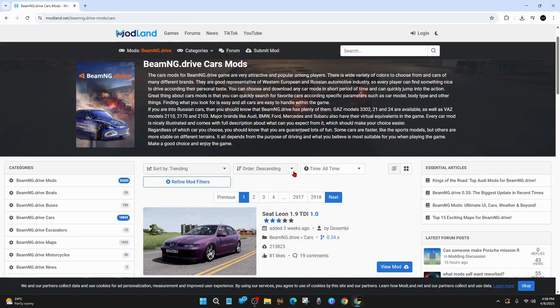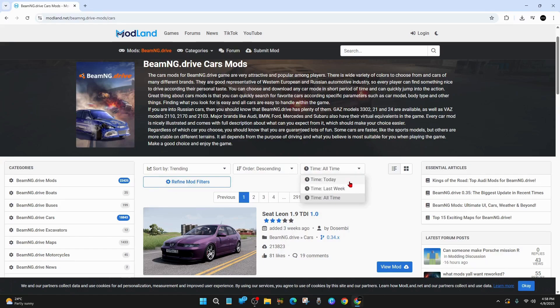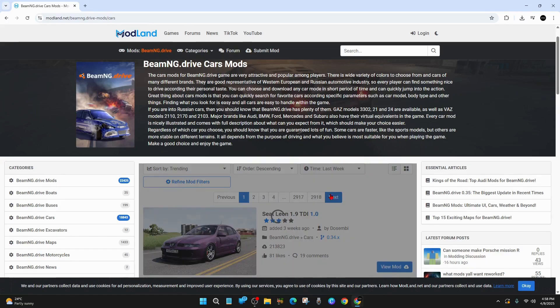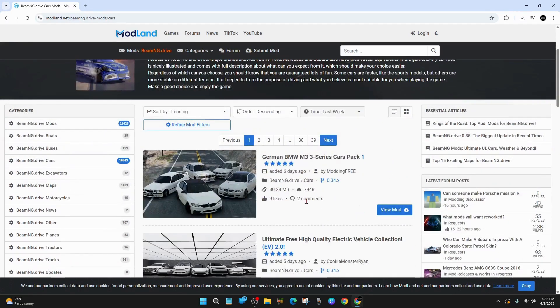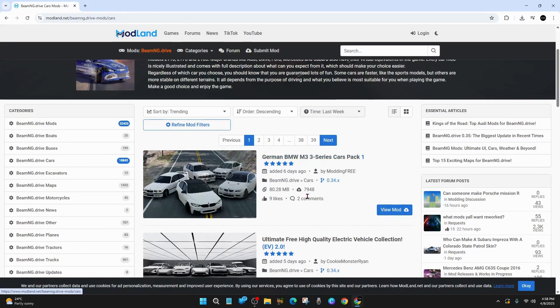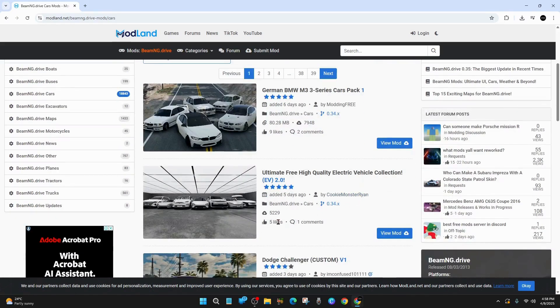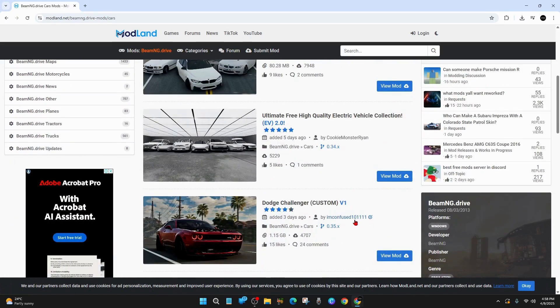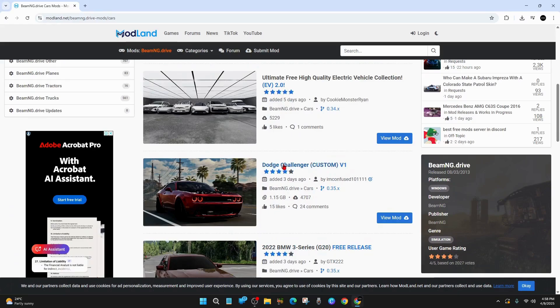And you've got some more filters here. So we can do descending or ascending. Time, today, last week or all time. We can do last week if we like. And another cool thing, we can see the comments in these as well. So you can see there's 9 likes and 2 comments. Scroll down, 5 likes, 15 likes and 24 comments. It's the Don's Challenger. So let's go have a look at this. I'm going to click into it.